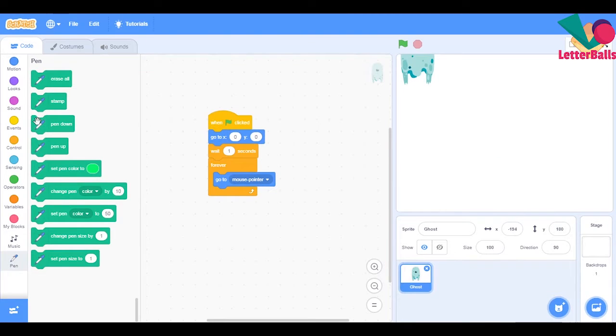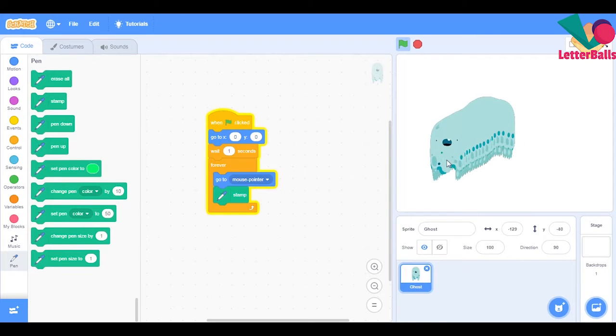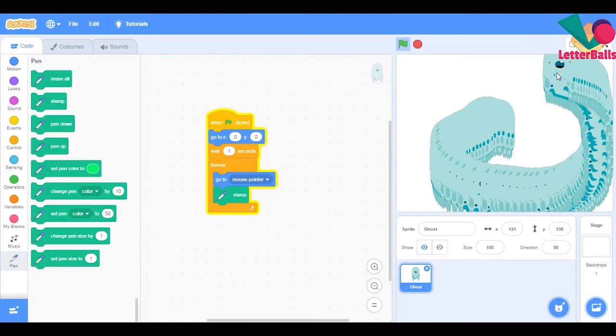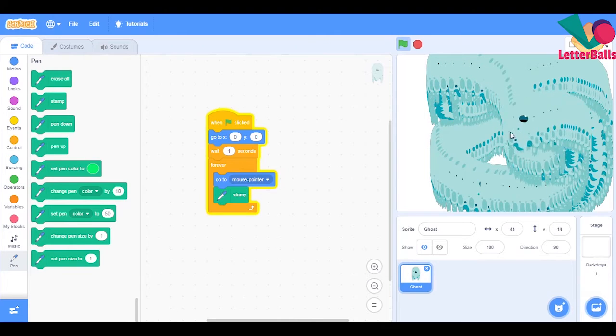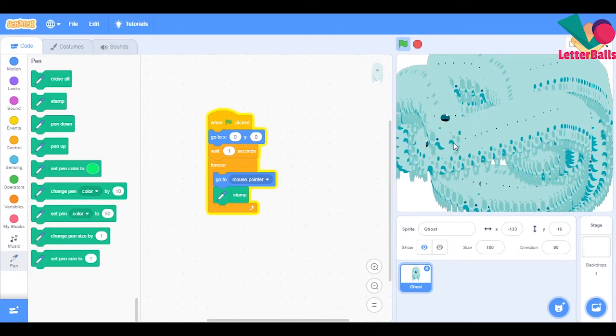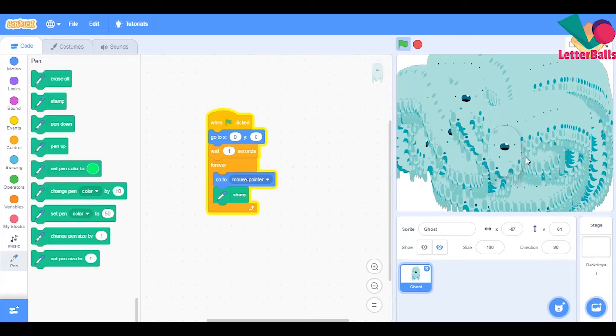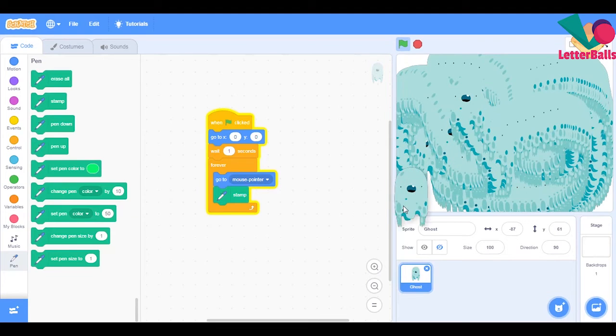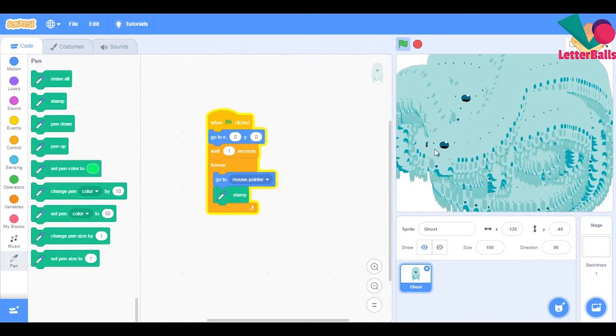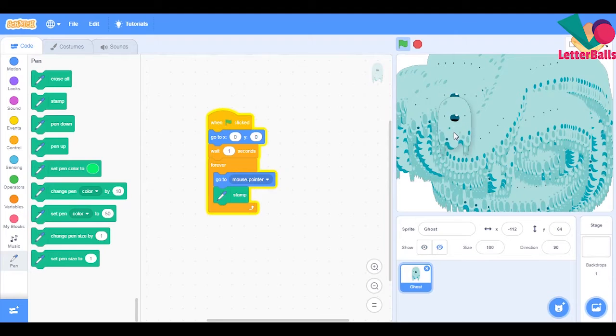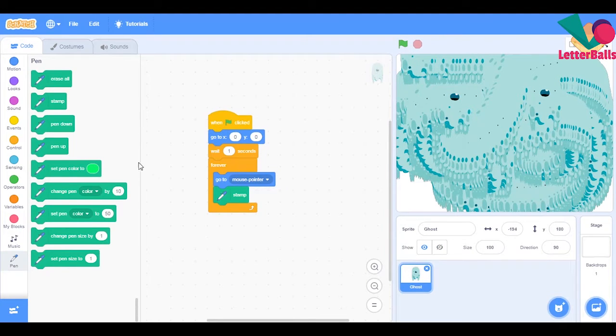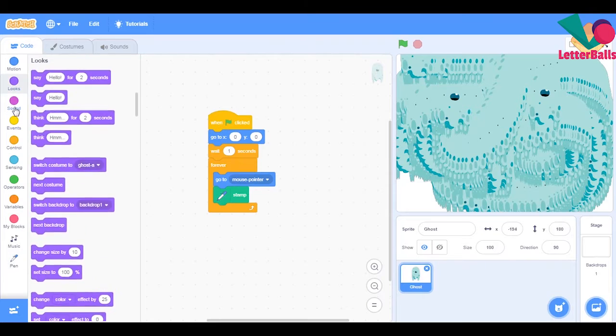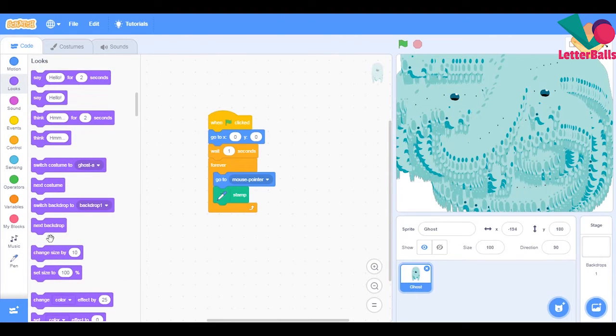And if I say forever stamp, as you can see it's stamping very well. And if I hold it with my mouse pointer it doesn't stamp. Perfect. Now we'll change the color effect, like we've always done.